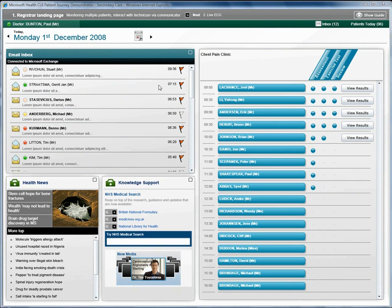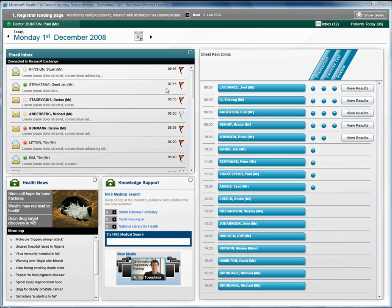The registrar, Mr. Paul Dunton, sees the patients before the test for a brief assessment and then again afterwards to review the results and decide the next course of action. The screen contains some panels for carrying out day-to-day tasks and on the right-hand side a schedule for the day's exercise test.